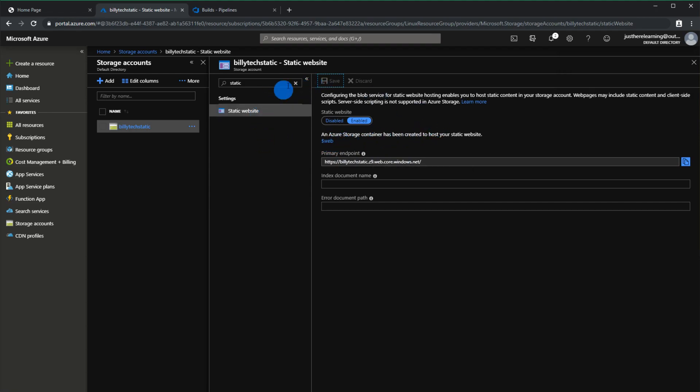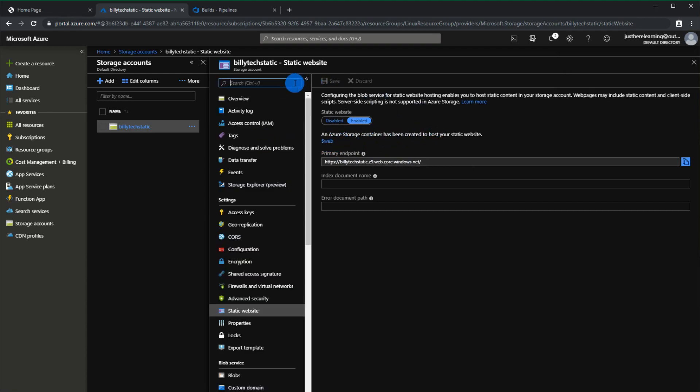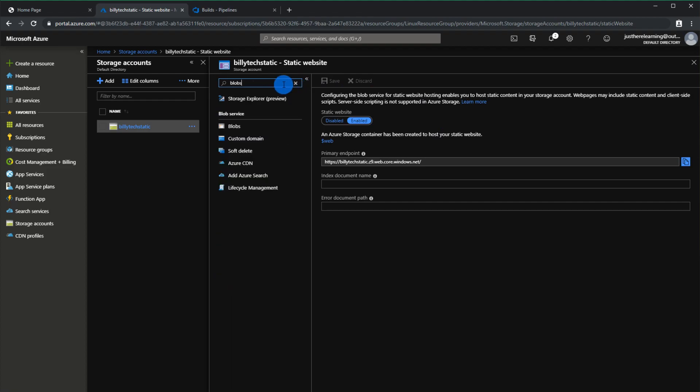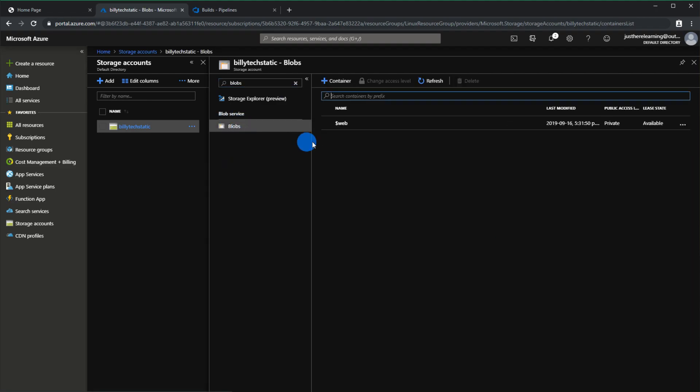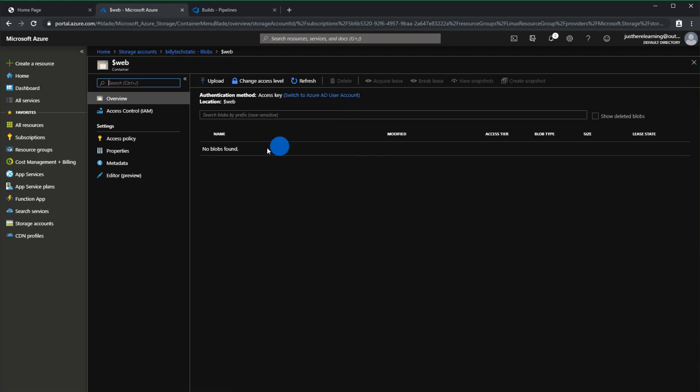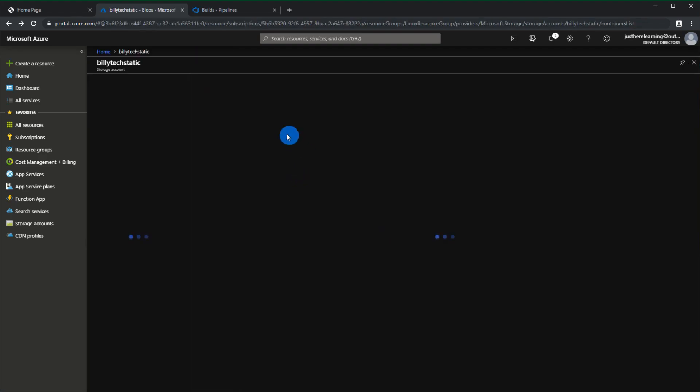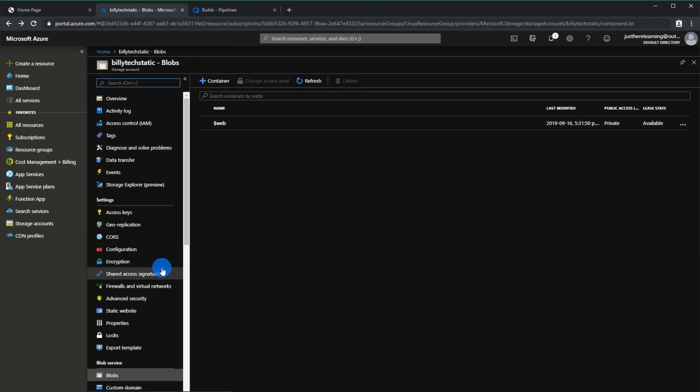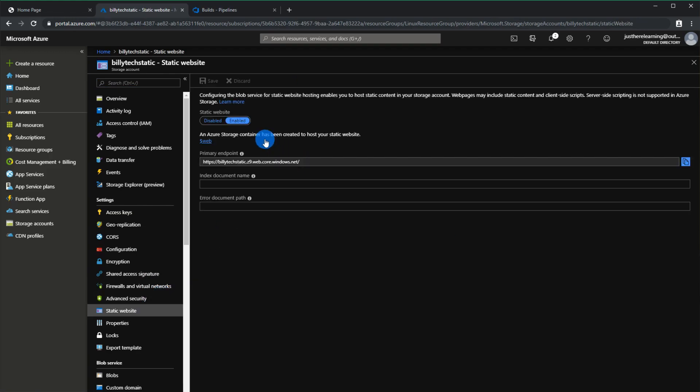If you go back and then you look for blobs right under blob service you'll see that a container has been created. You'll go in and it'll be an empty container. So let's go back to the static website and then configure that to look for an index.html.